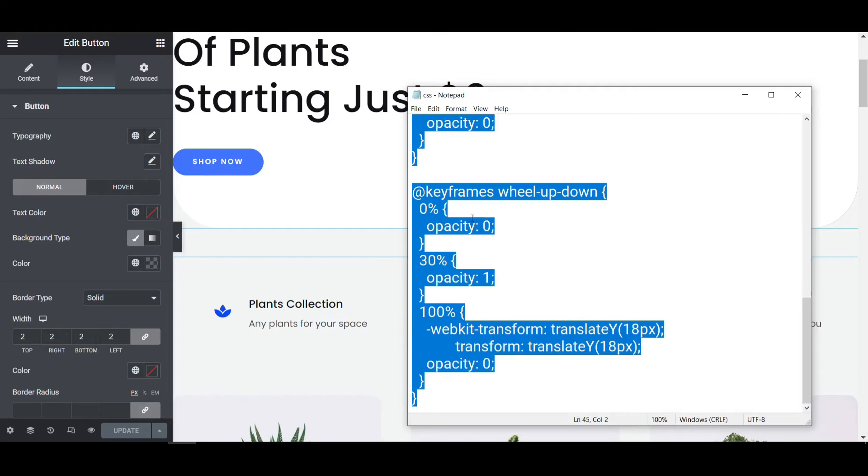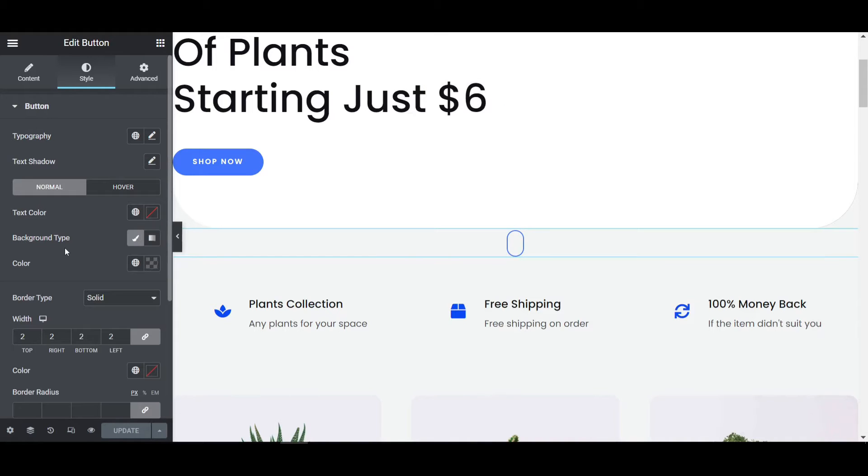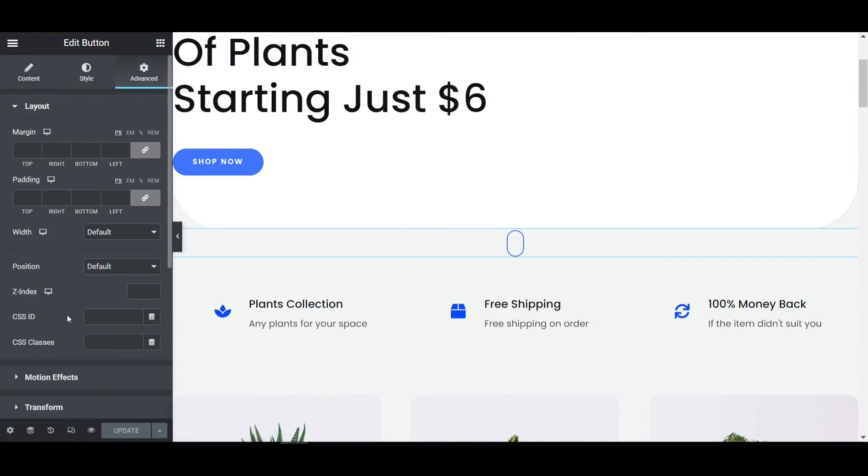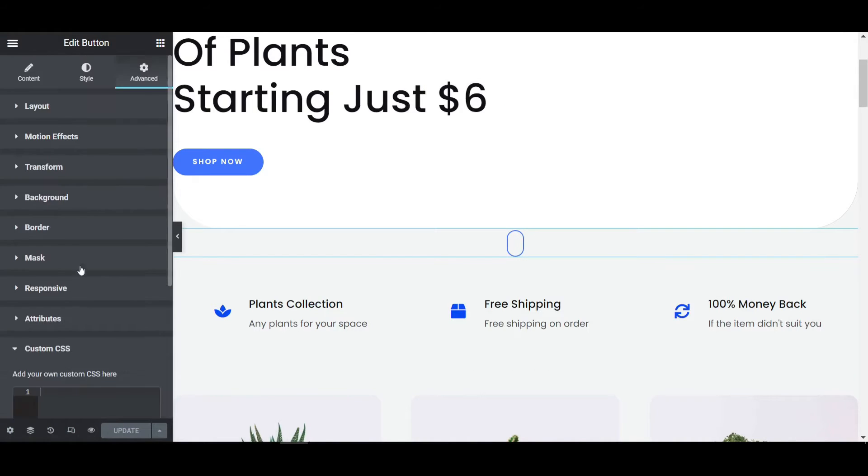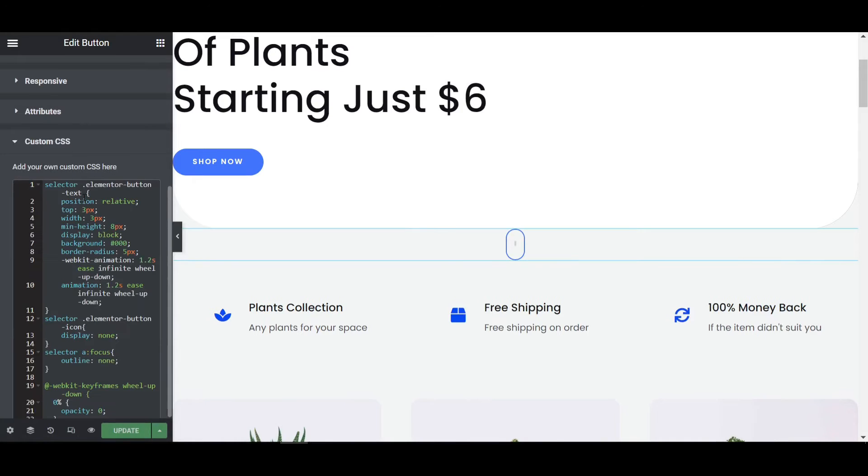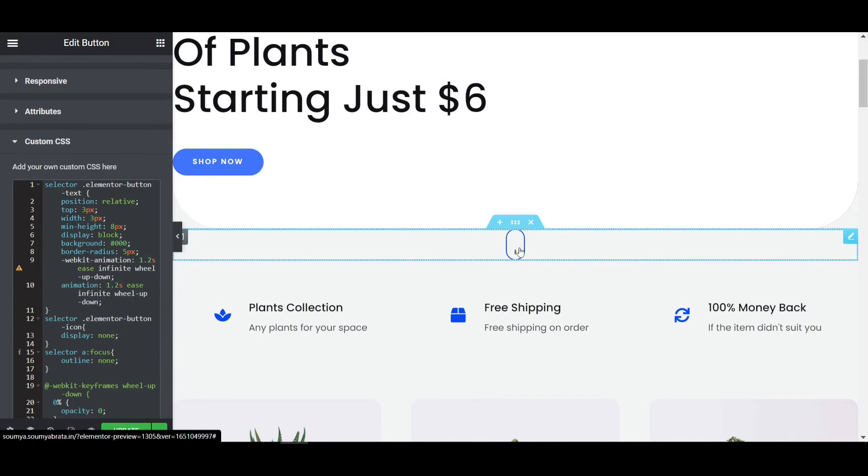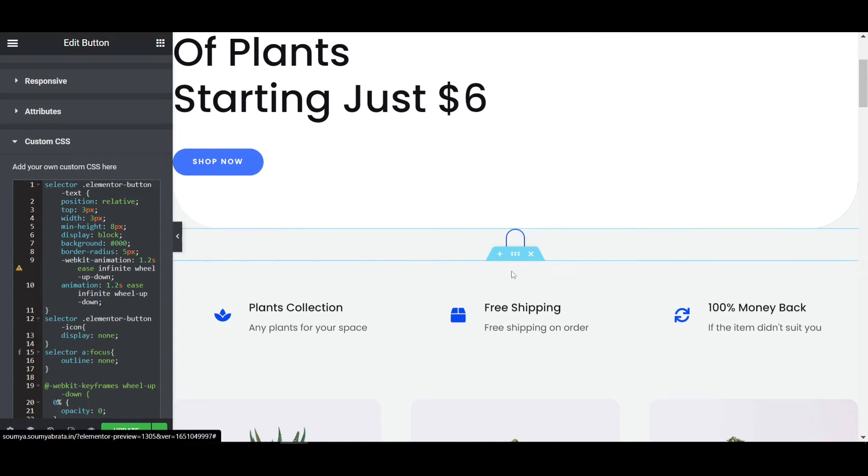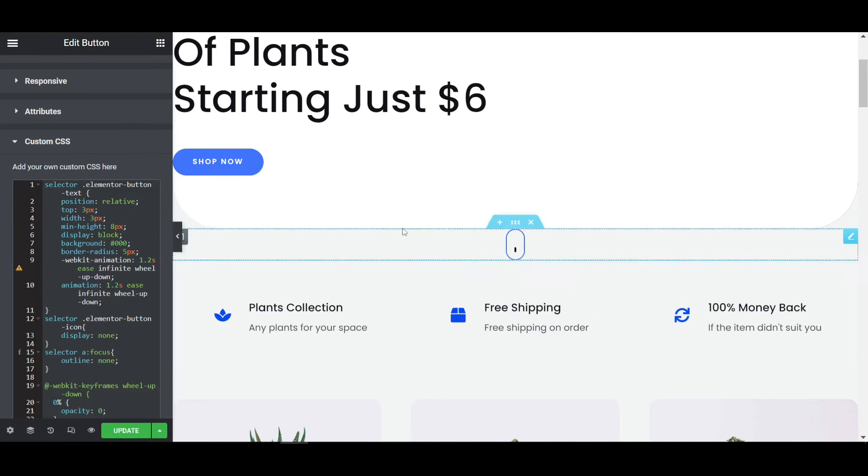I'm just copying the CSS code, then go to the advanced tab and custom CSS. Here is the custom CSS option. After pasting the code, you'll see that the animated scroll down icon is now sliding up to slide down—it's animating.